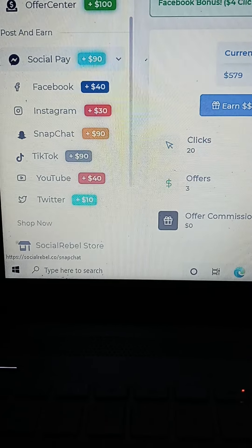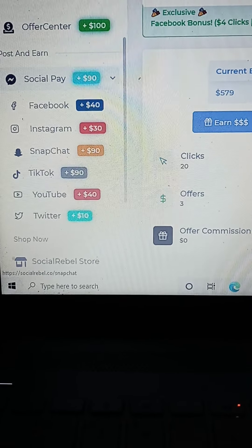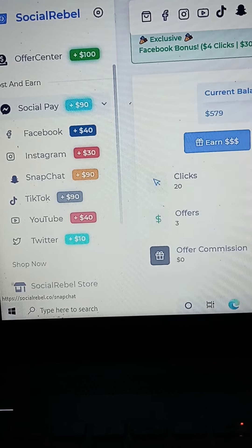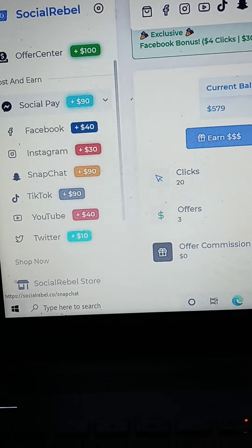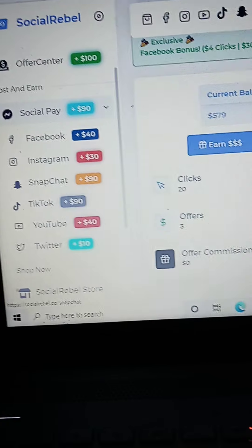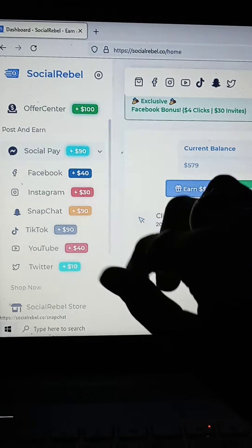TikTok, YouTube, or even Twitter. And this allows you to earn various different ranges of money payments. So there's that.